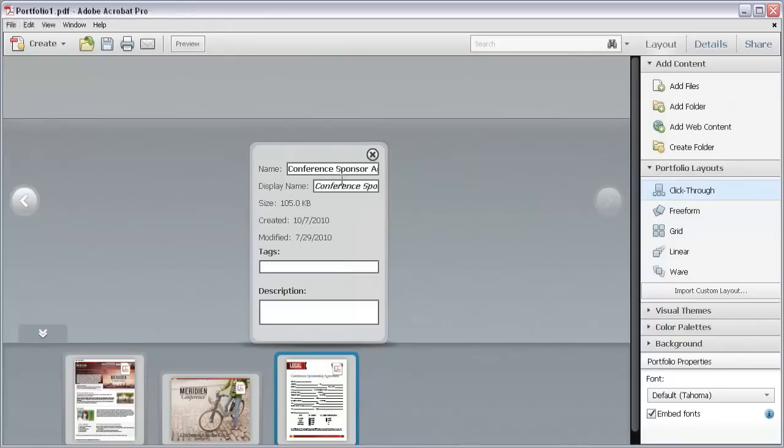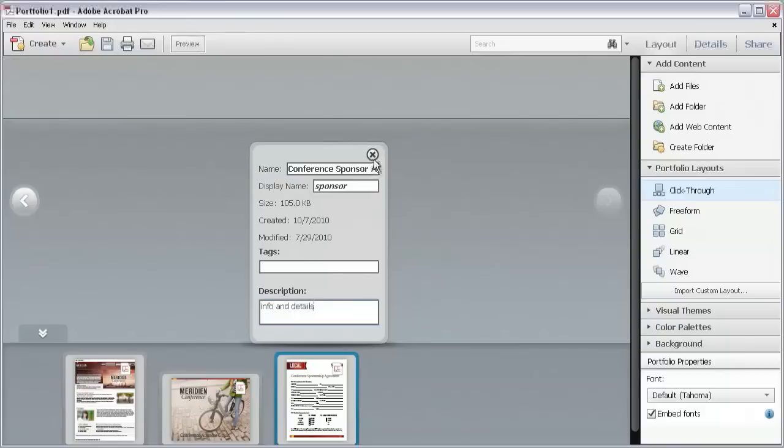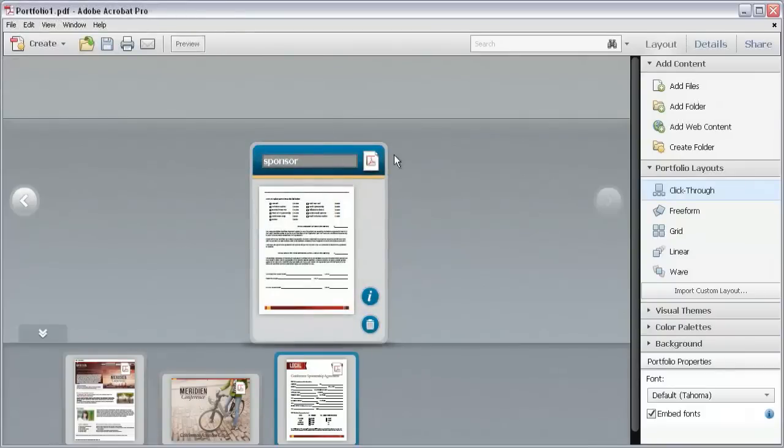To do that, just click and type in any of the fields. For example, I'll change the display name and add a short description. When you're finished, click X to flip the card over again. Do you see the name change on the card?